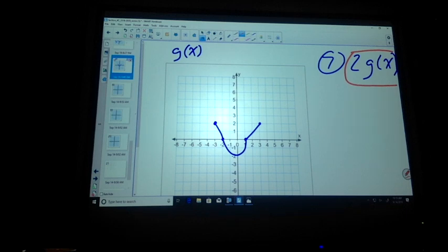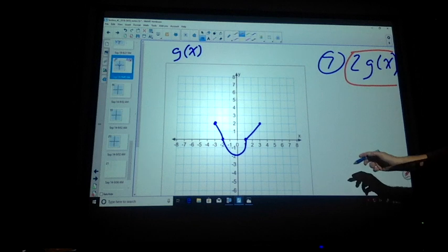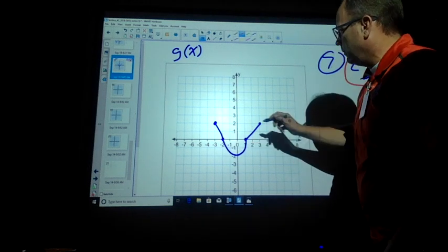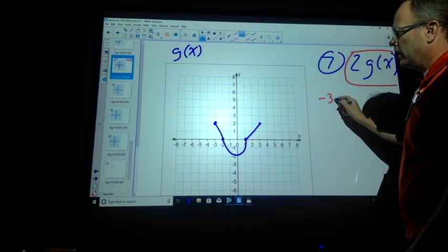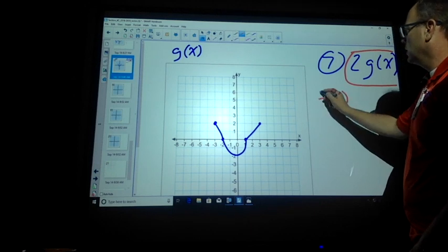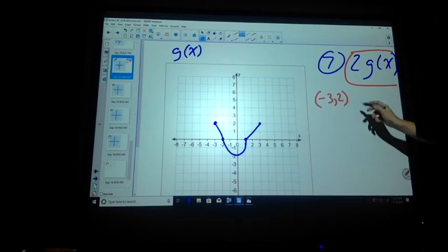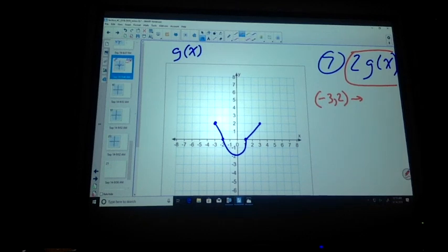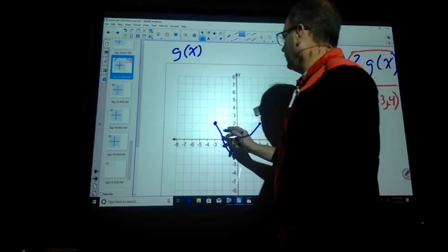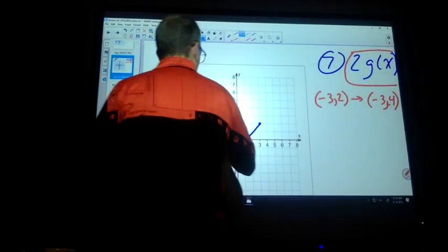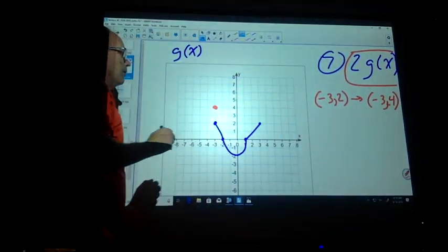So what does the 2G at x do? What did it relate to in yesterday's notes? The Y. So the Y axis changes — we double it all, right? So our Y axis is going to change. I'm going to look at this point. I have negative 3, 2. So what would that point change if we're dealing with the Y? So negative 3, 4.